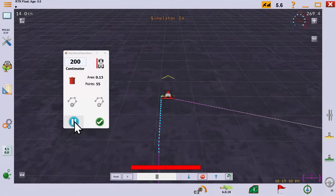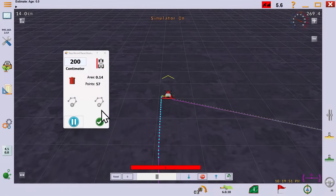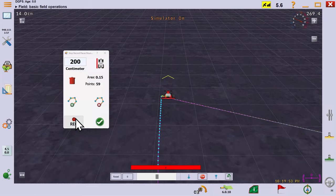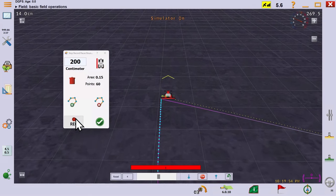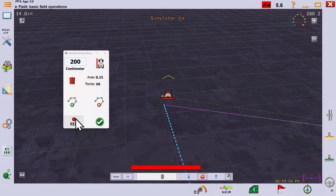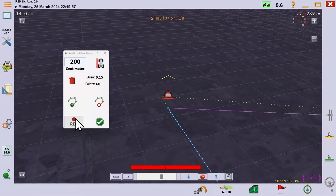Perhaps your field has an obstacle such as a wet spot that you don't want to record around. You can pause, navigate around, and resume the recording.